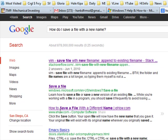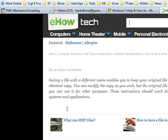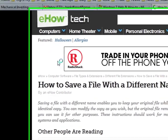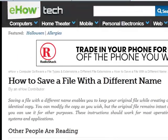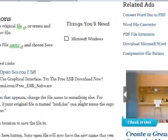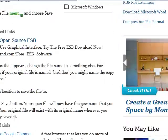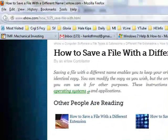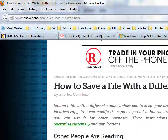Here's one from eHow. I like eHow. eHow.com is a place where people ask "how do I" questions all the time. If you go there, you'll find a whole article on how to save a file with a different name. You read that and you will learn something — I guarantee it. eHow is a great place.